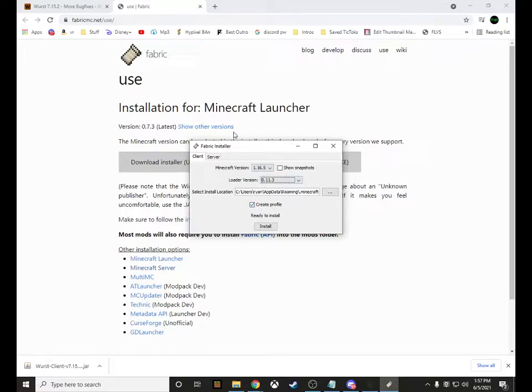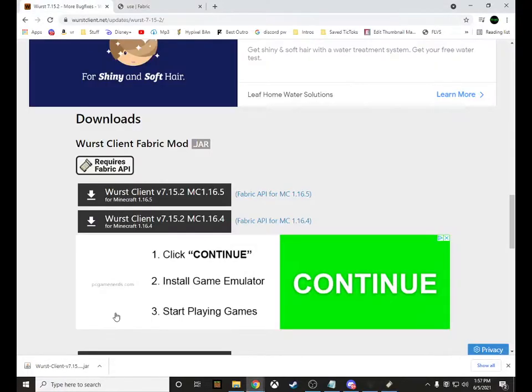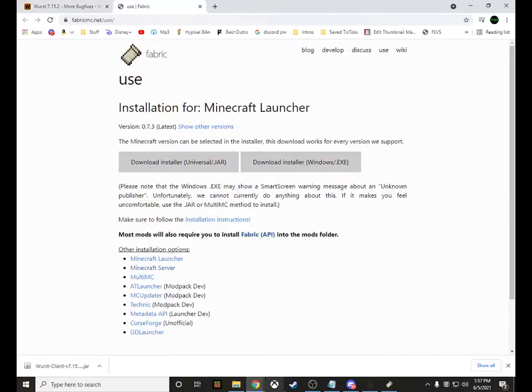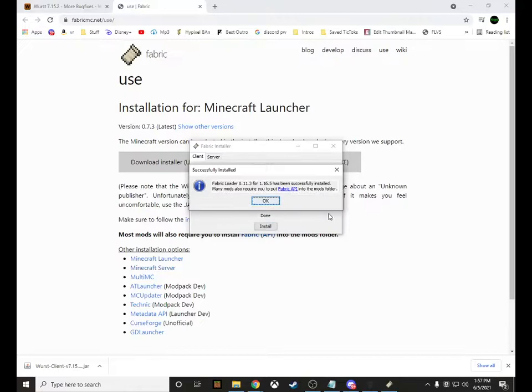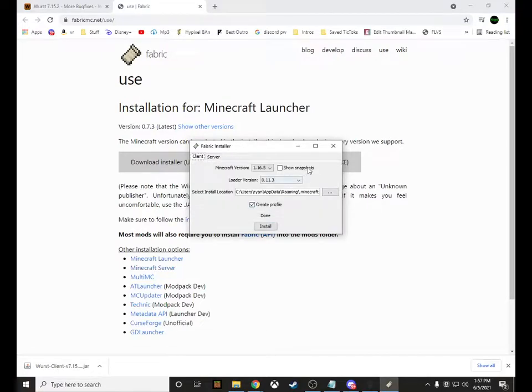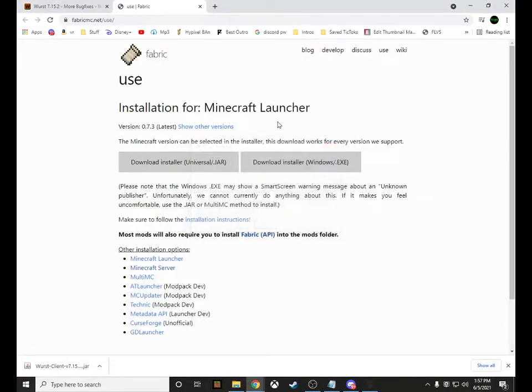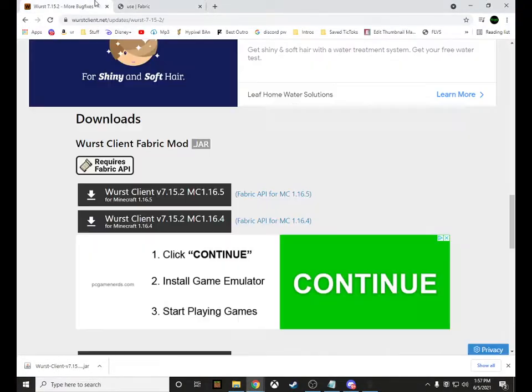Just click the newest one — it's that easy. Click the newest one here and download it. For the Fabric API, also just click the newest one, then click Install, then click OK and you can close it out.